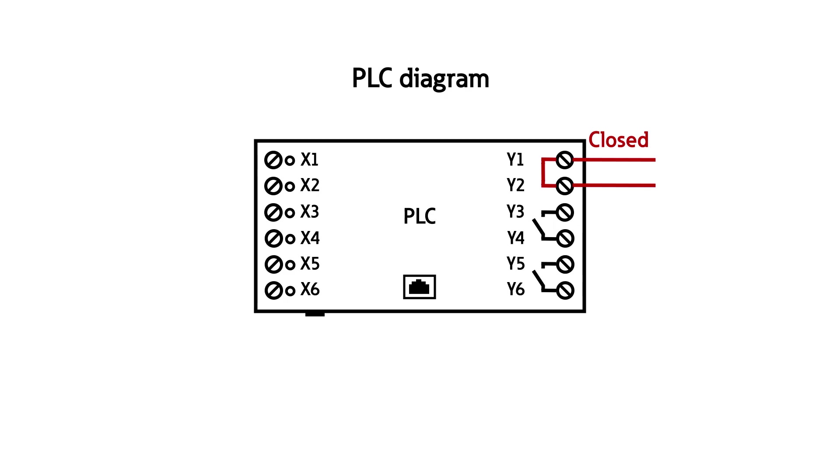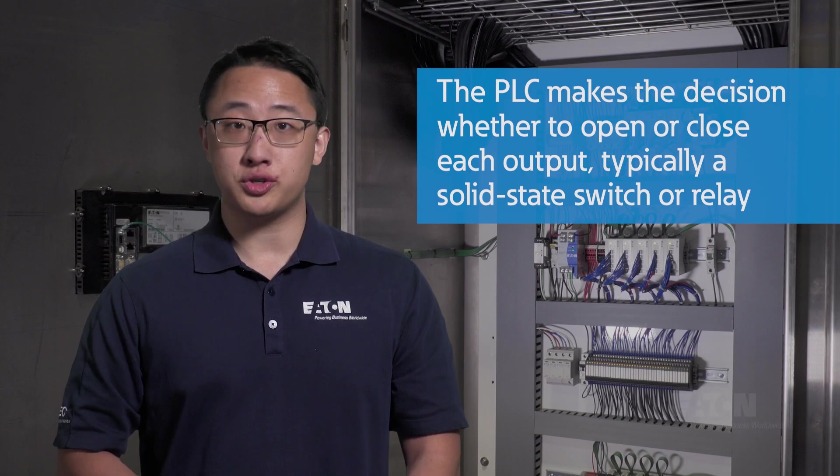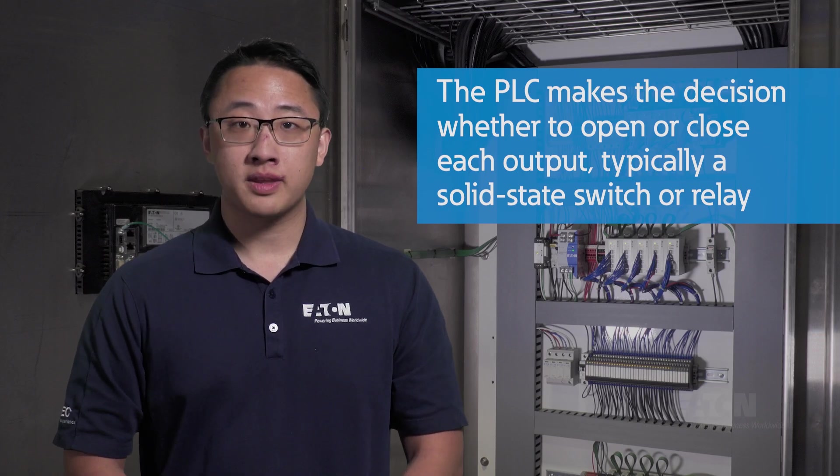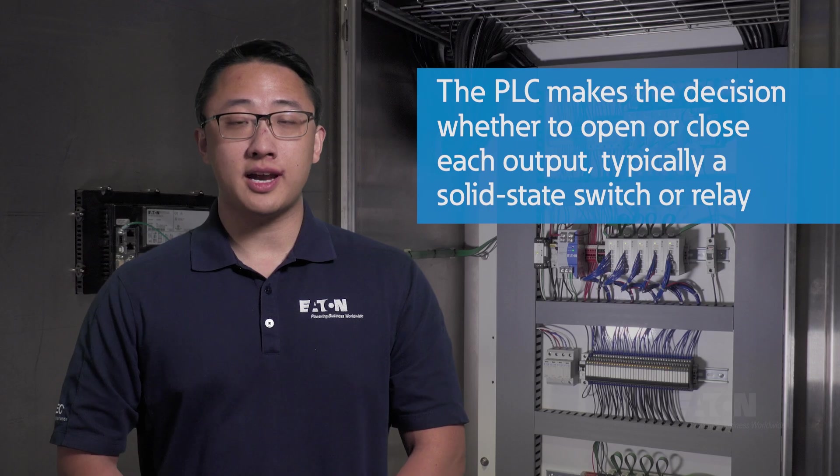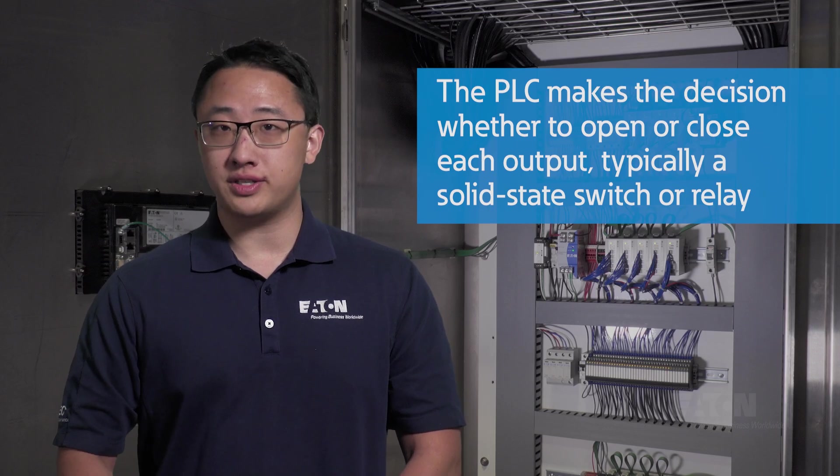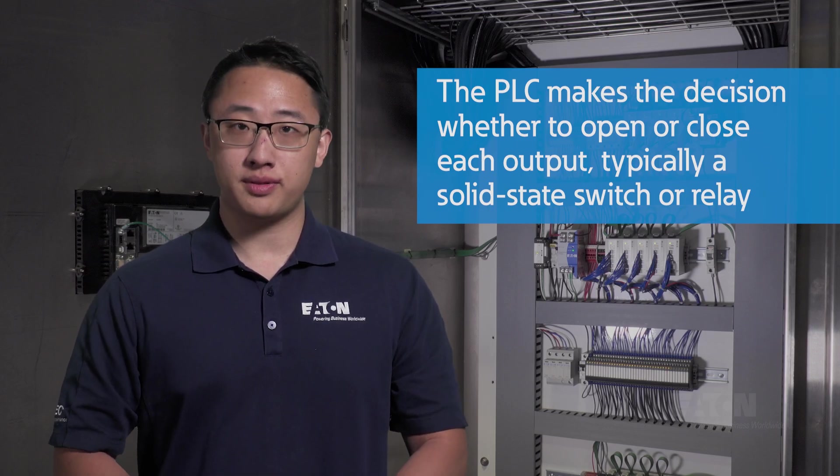The decisions that the PLC makes are whether to open or close each output device, which is typically a solid state switch or a relay. The solid state switch can only conduct either DC or AC, but not both.